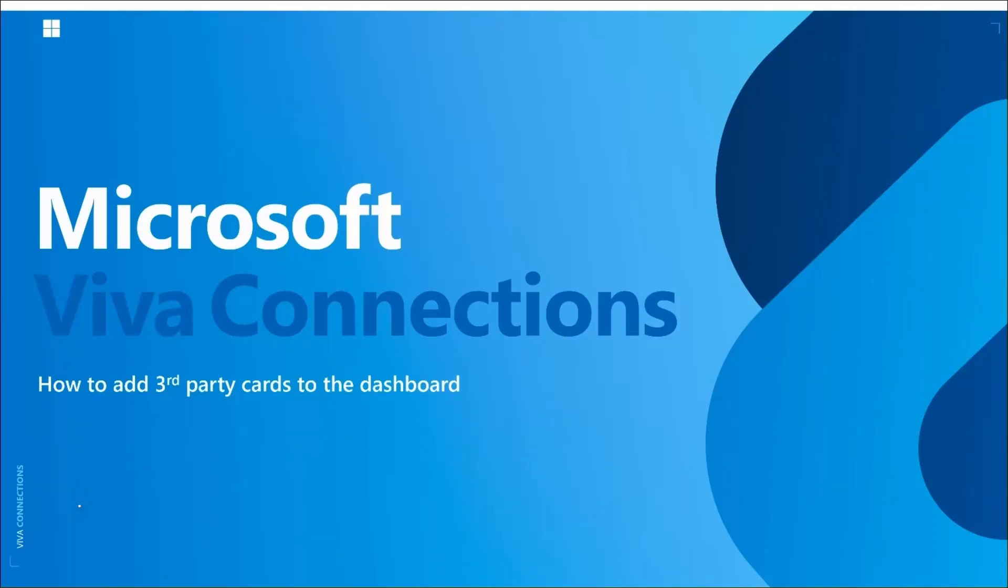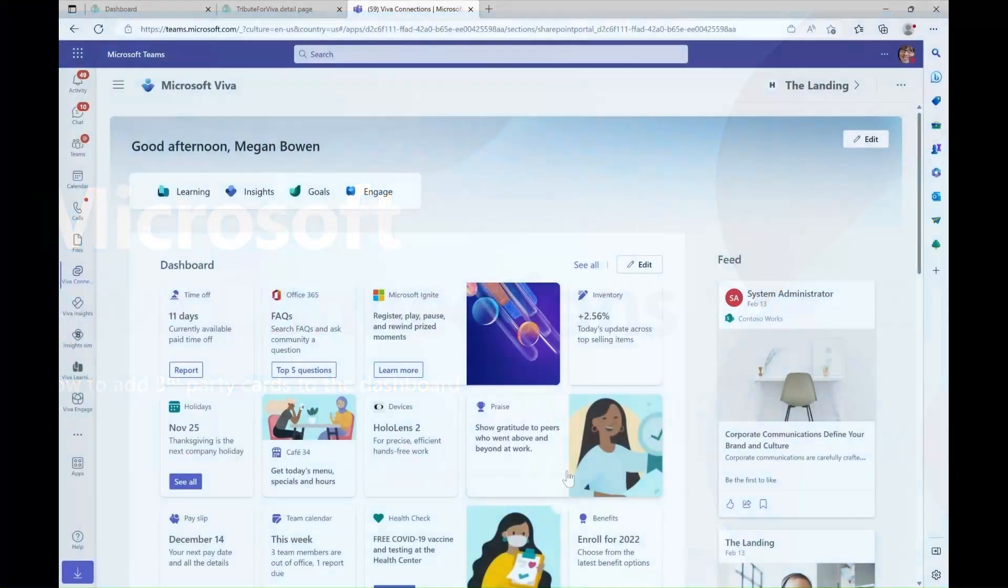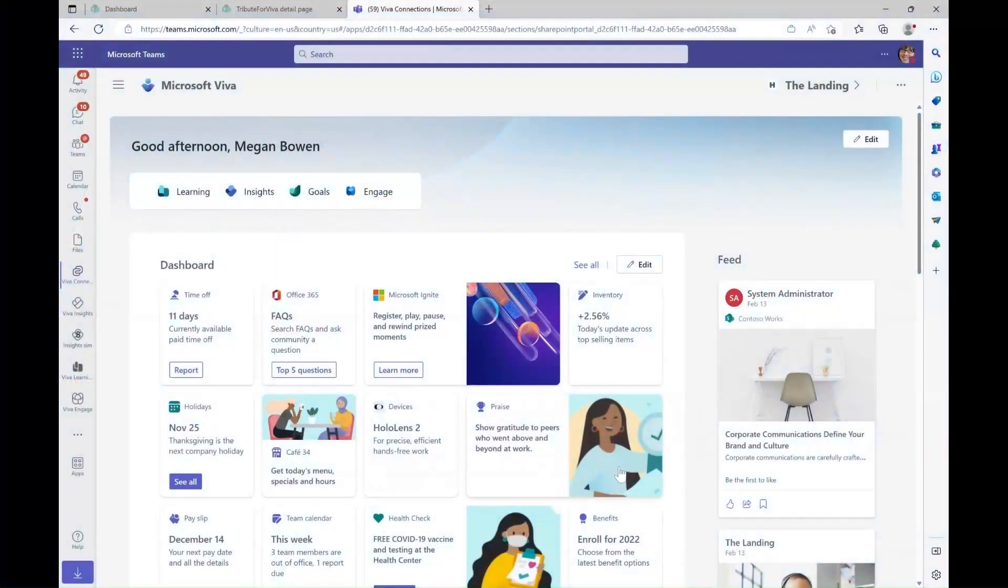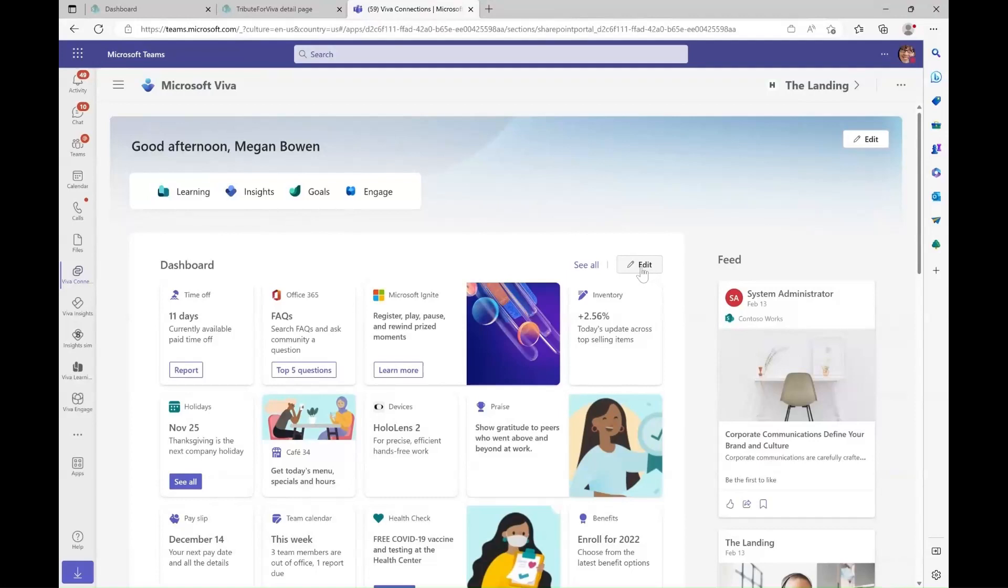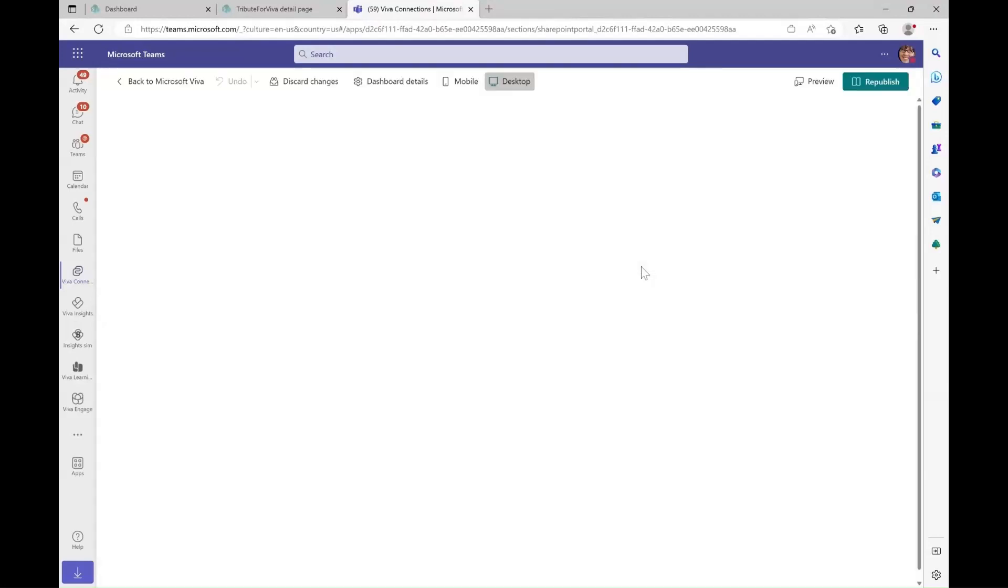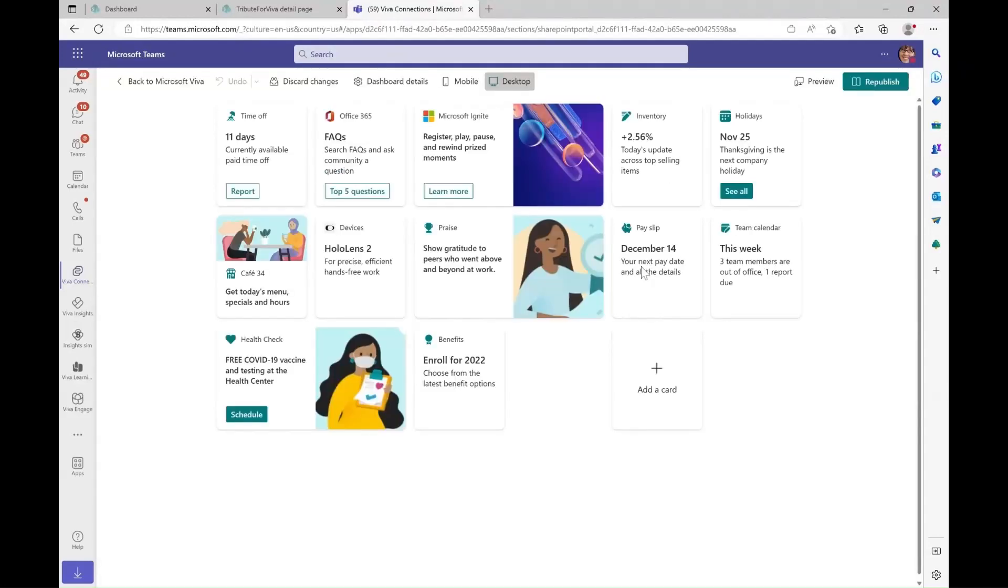To kick things off, I will start from the Viva Connections dashboard. I will click the in-app editing experience for the dashboard. Then I will click add card.